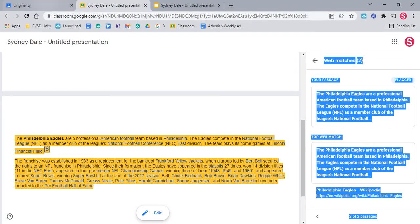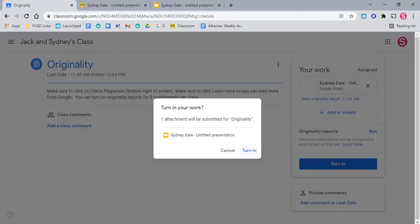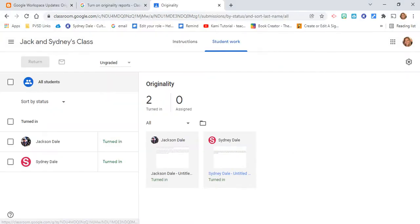So they can go ahead and change that should they want to. Or if they decide they want to go ahead and turn it in, I'll show you what it looks like from a teacher's point of view.